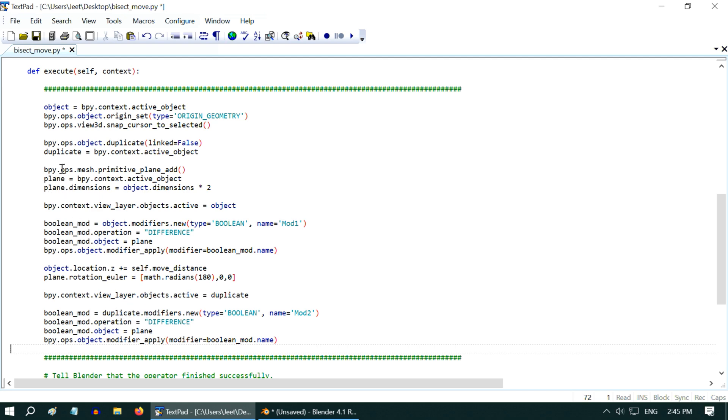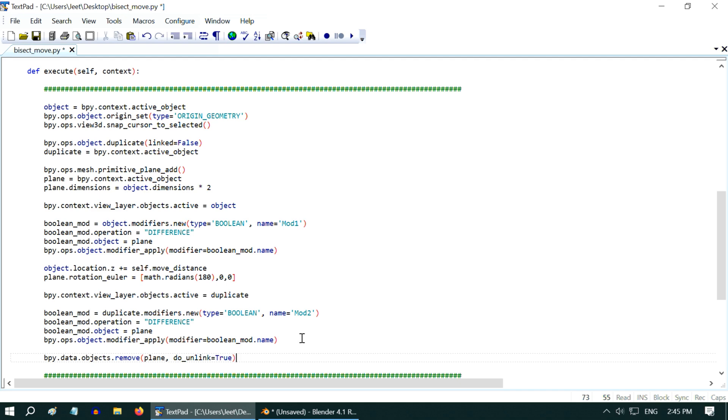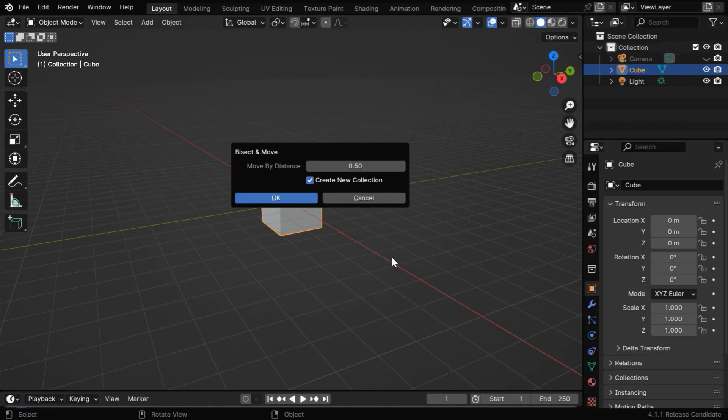Finally, we can get rid of this cutting plane, since it is no longer needed, so at the very end of this execute method, we'll add one more line of code, which will completely remove this plane.